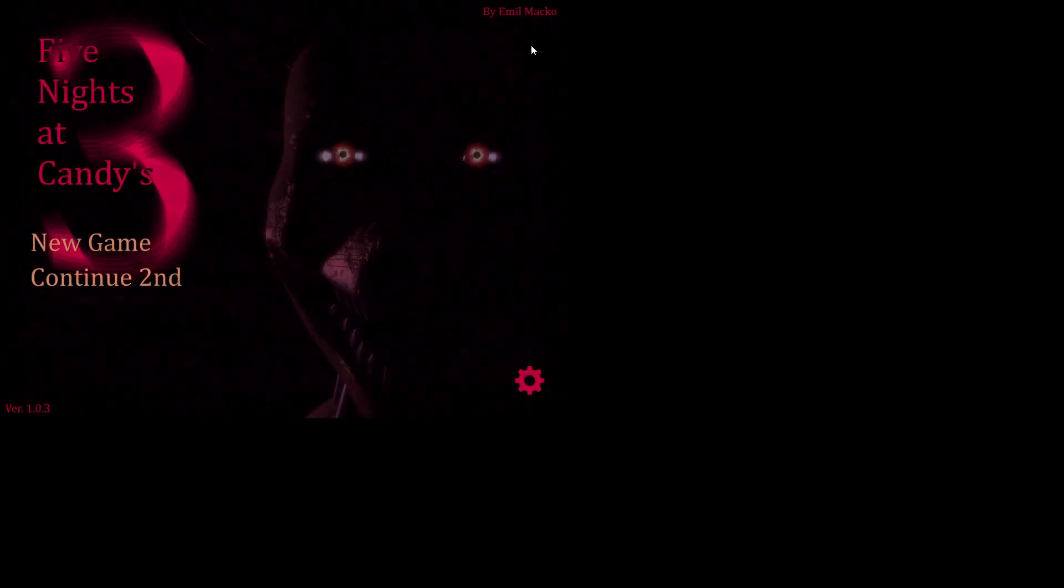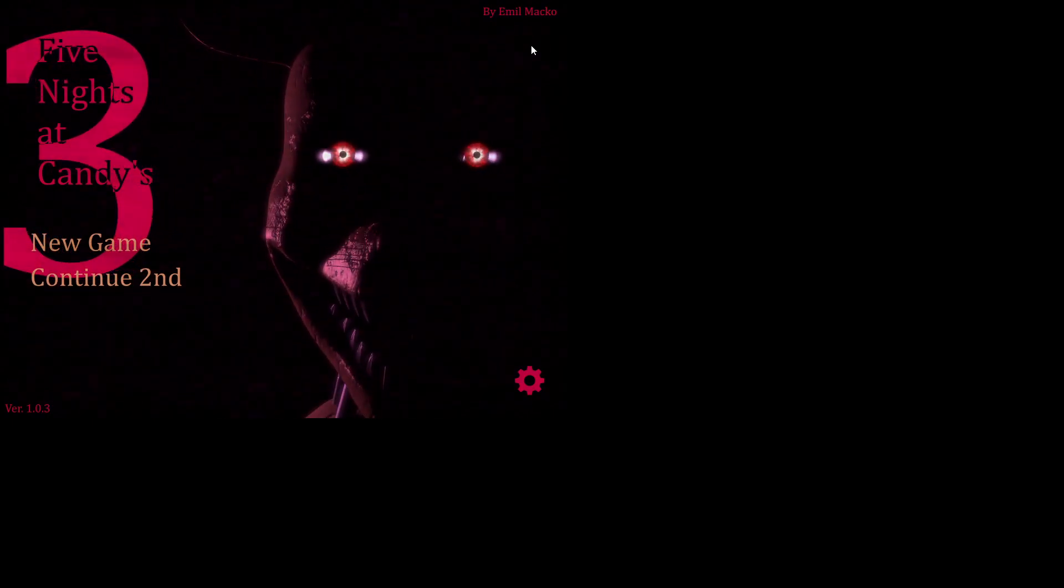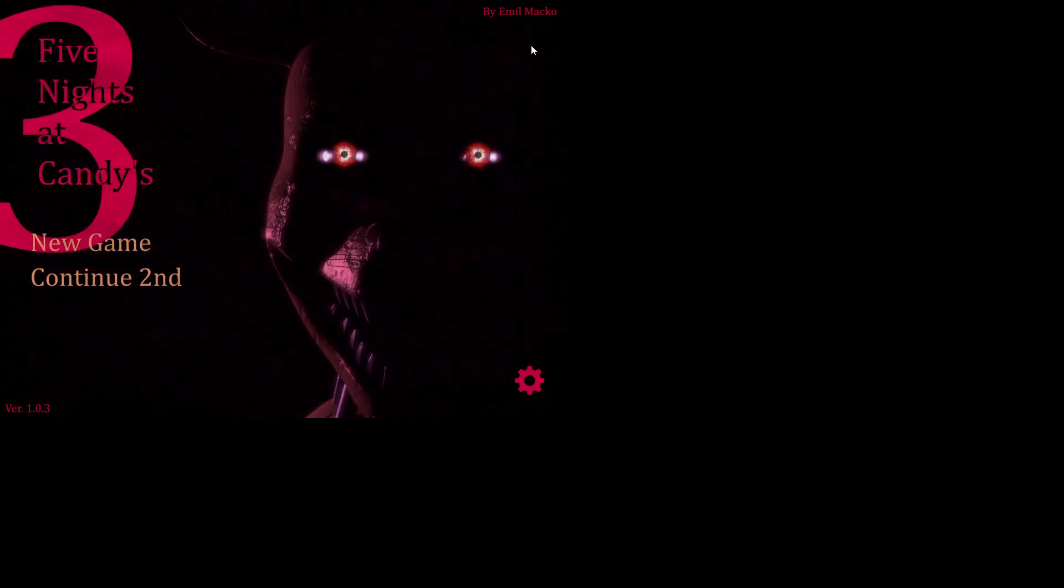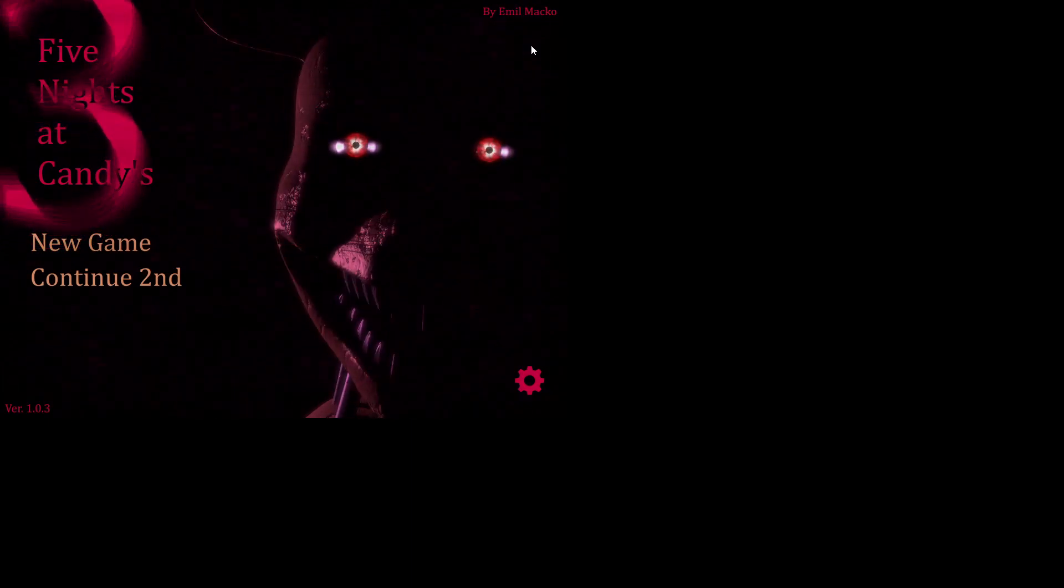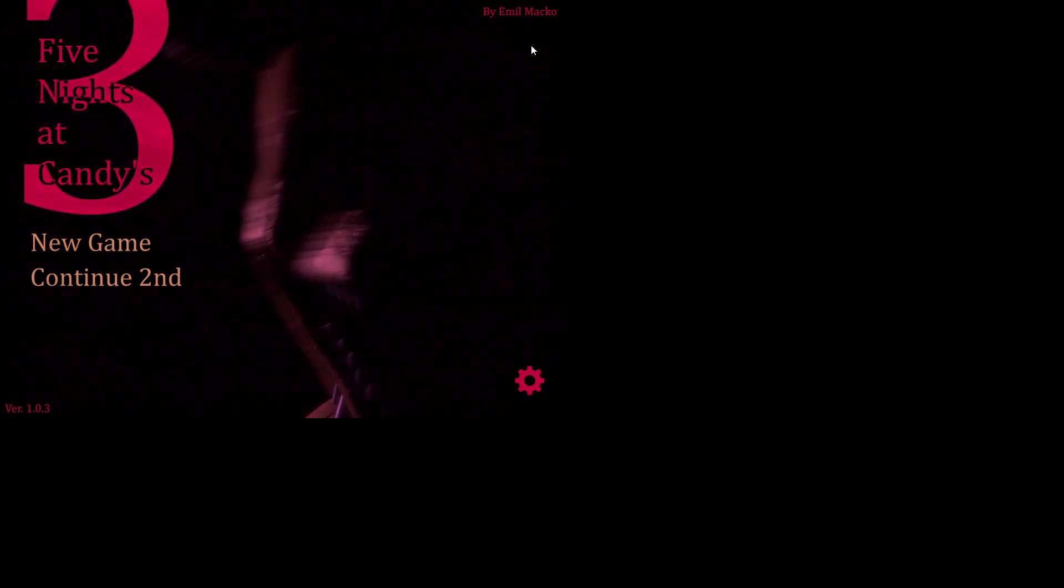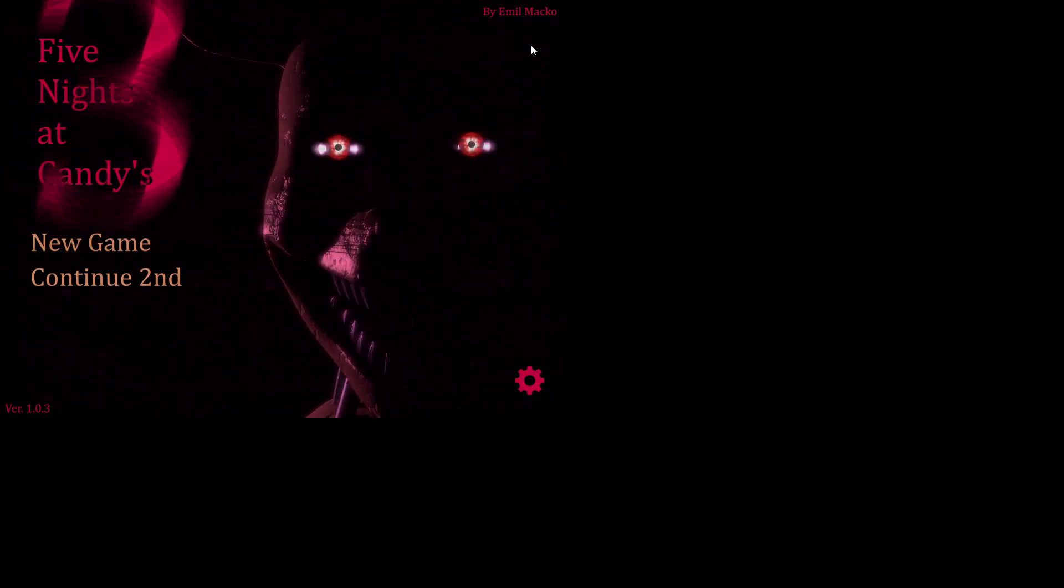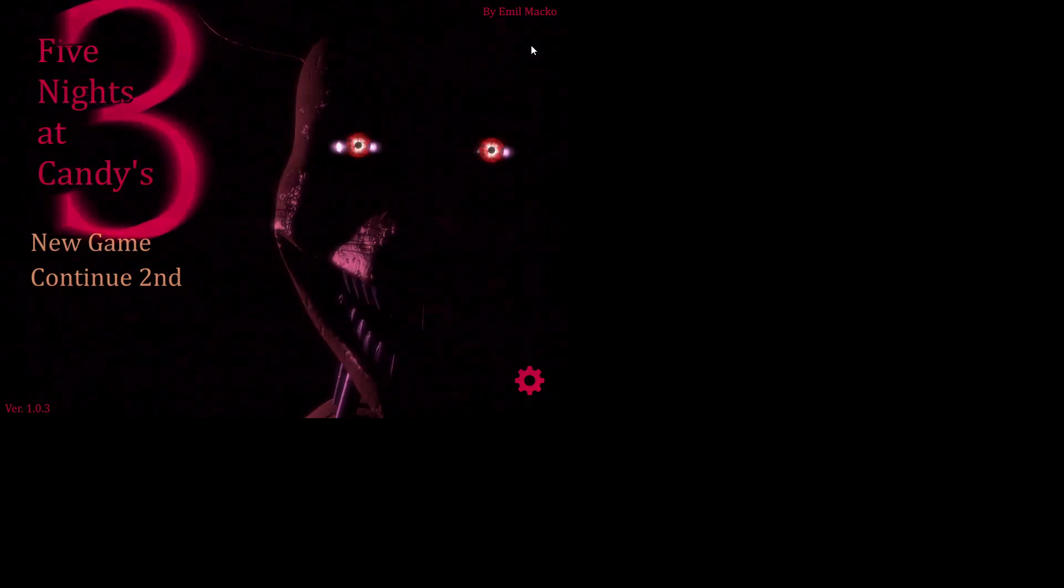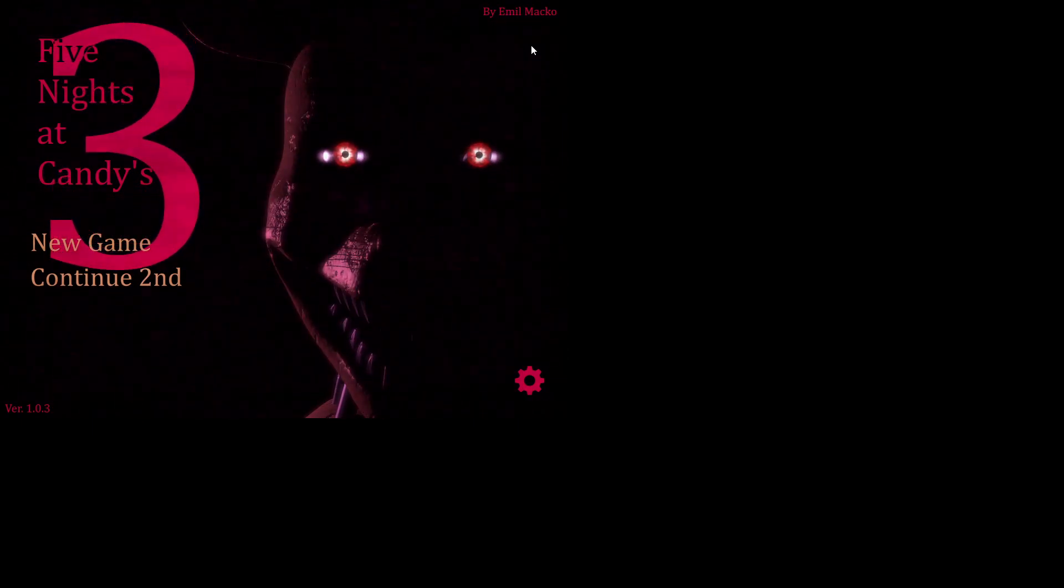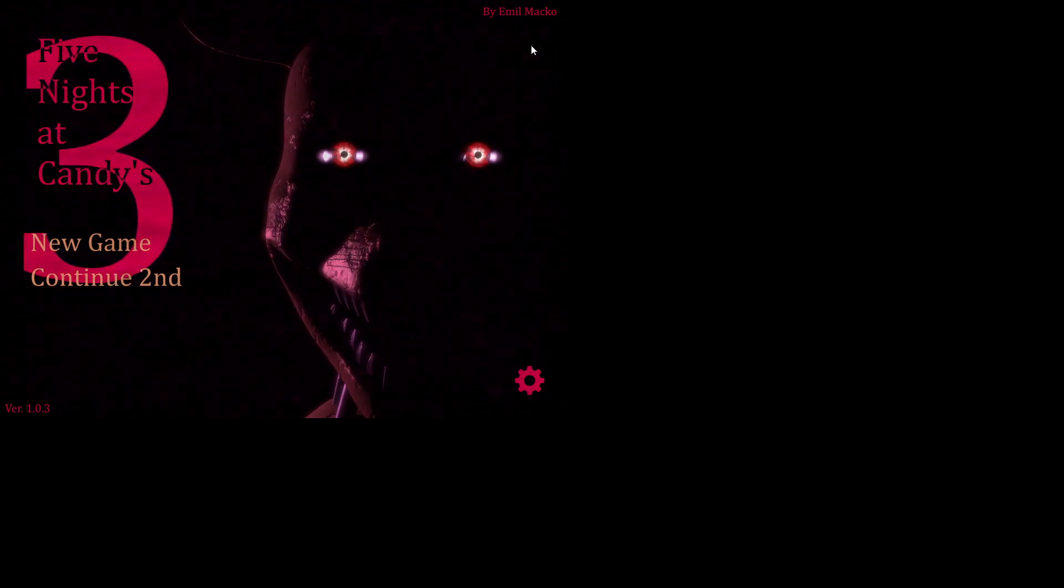All right guys, so that was night one. Hope you guys enjoyed it, make sure to like, comment, subscribe for part two. And so I'm actually gonna be doing a secret video, it was basically a theory, but don't worry, see you guys next time, bye.